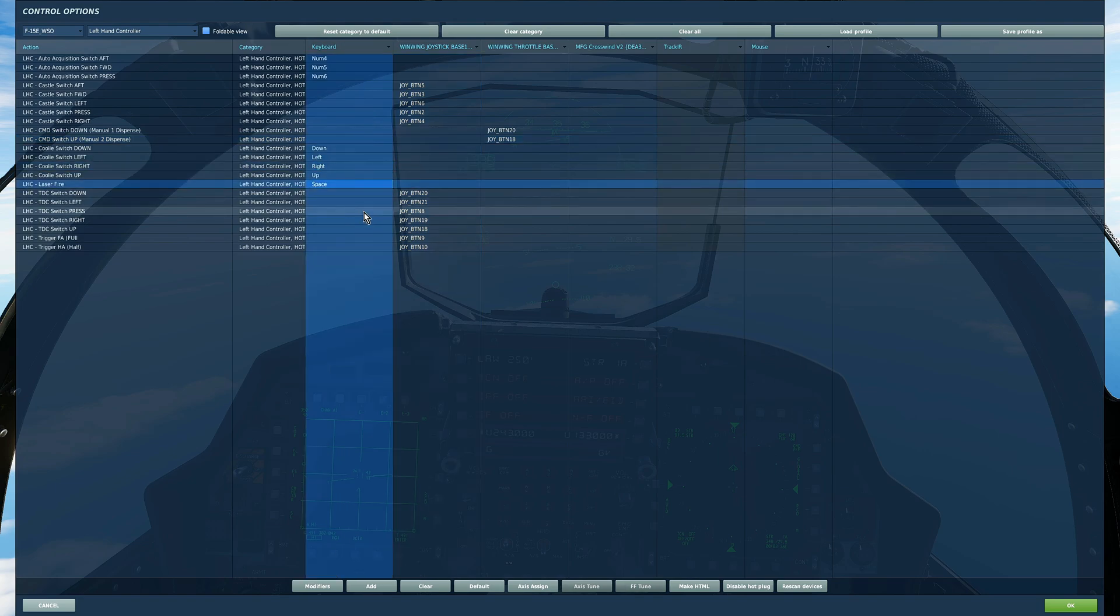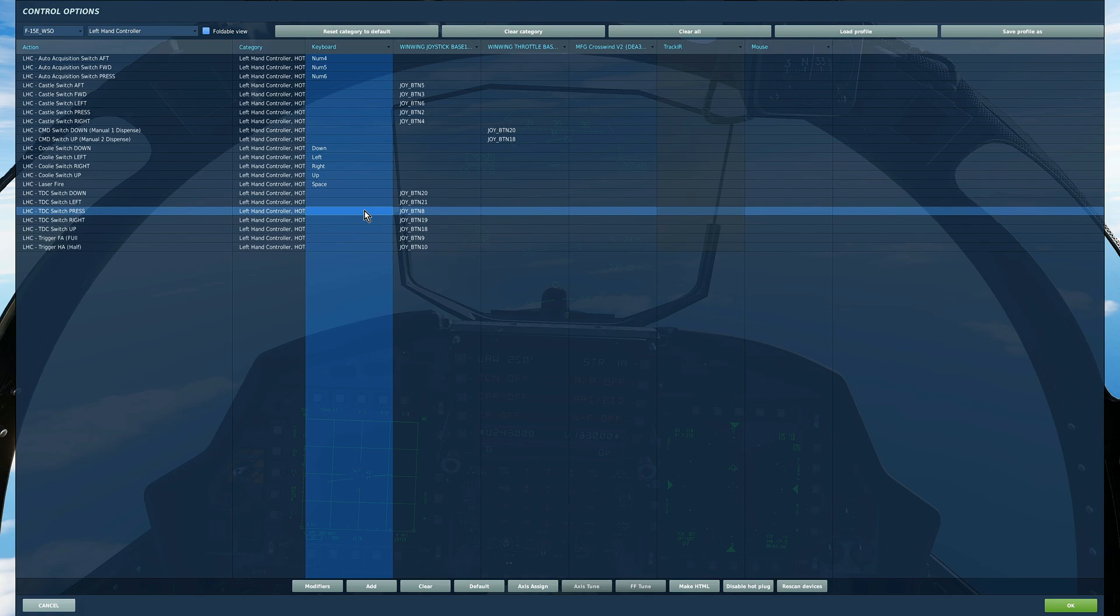We've got the four TDC plus press so five TDC switches. Now that's because I've already got the slew set up but in this case I also wanted the binary methods of controls up down left and right as well.